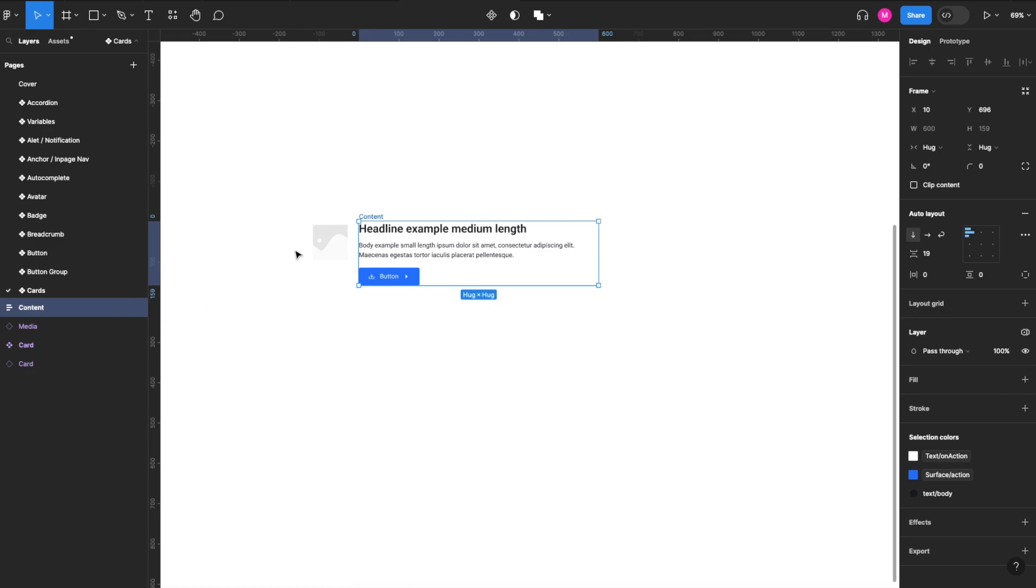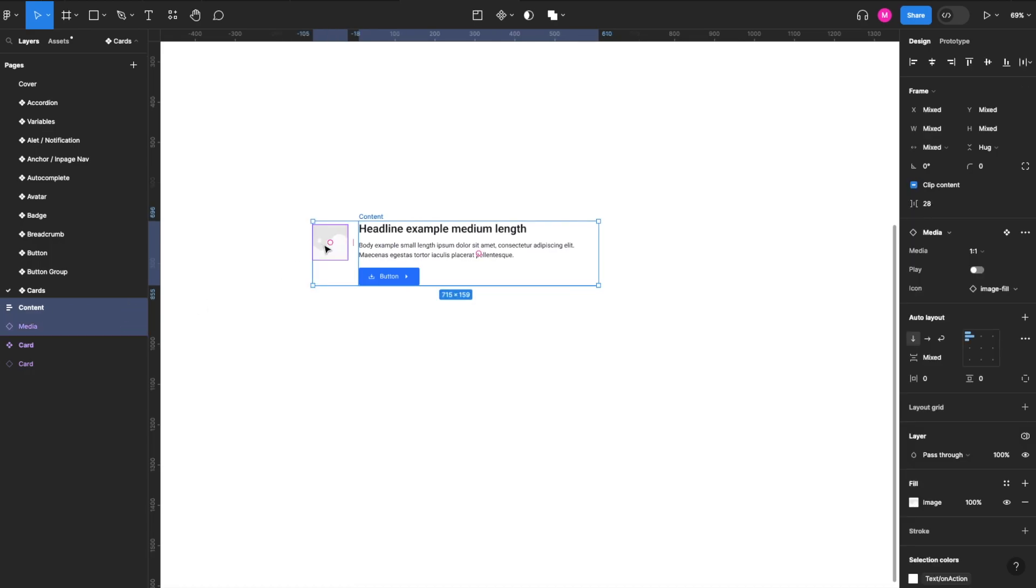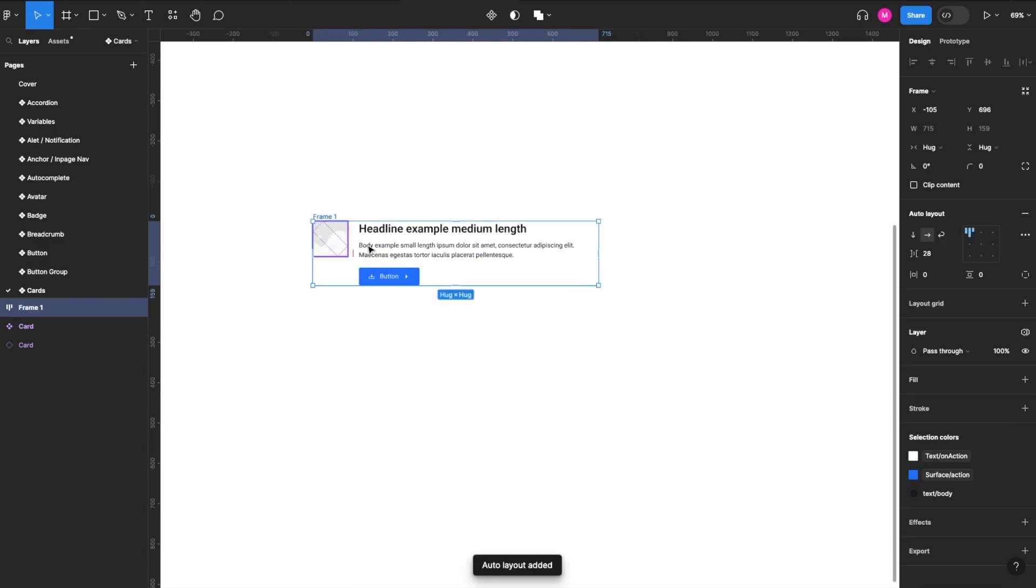Then we'll grab our image and we will add auto layout again, Shift+A, and we'll call this card advance.